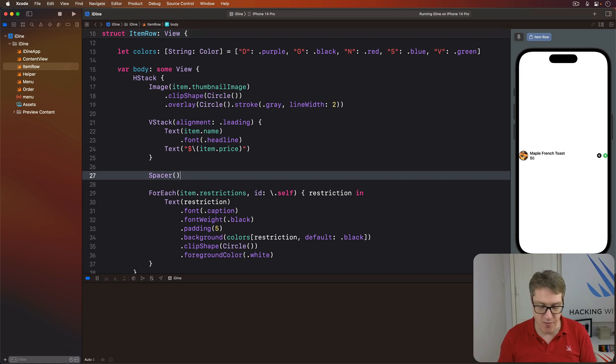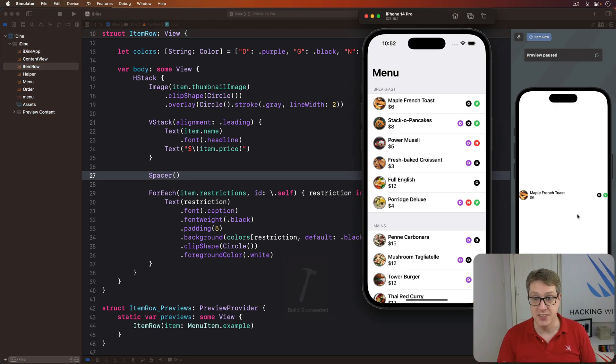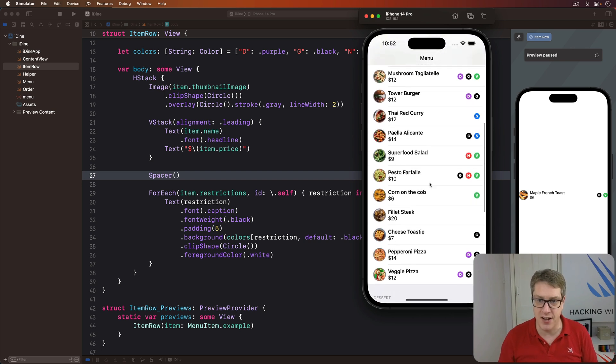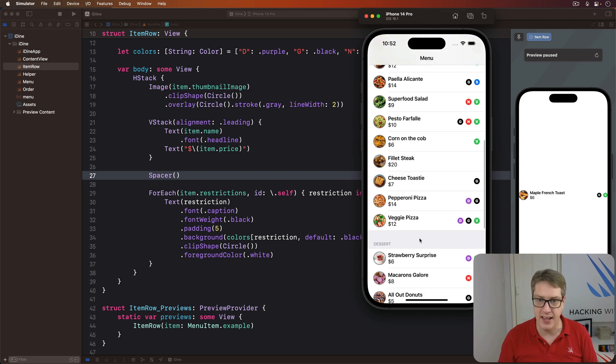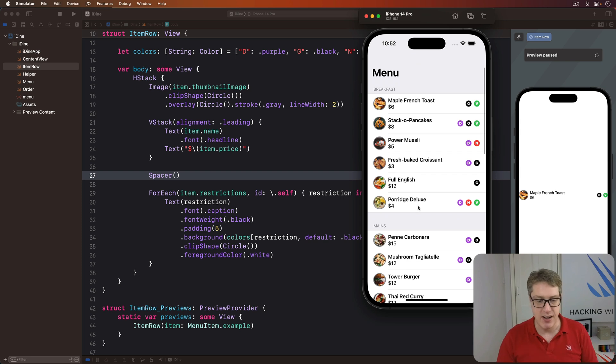Go ahead and run the project now. You think it should look pretty good. There we go. You can see the restriction colors nice and varied, nice and bright on there. And the whole thing is really coming together.